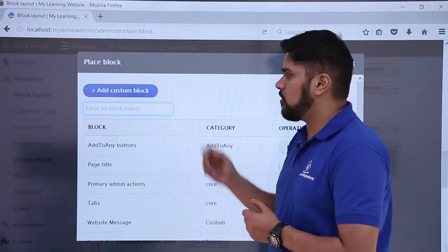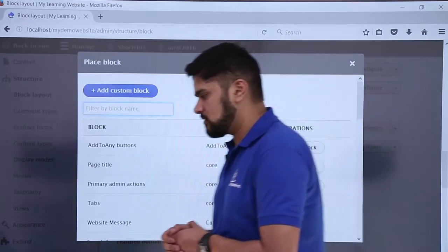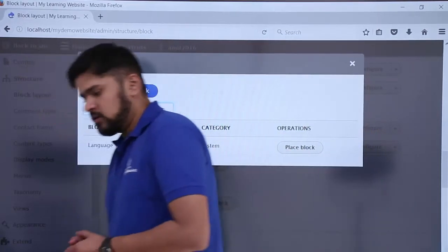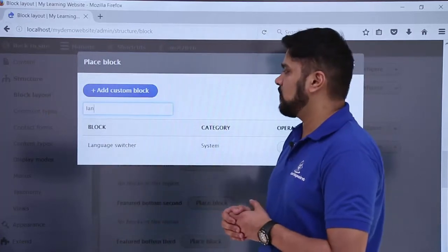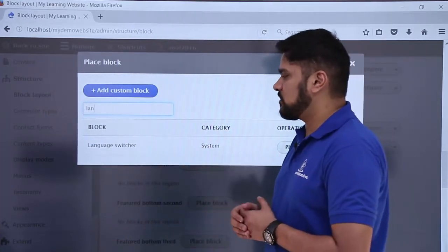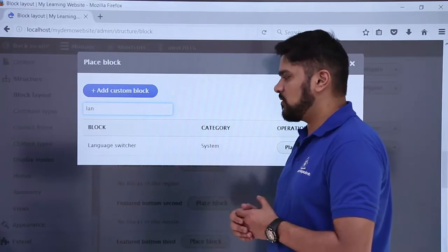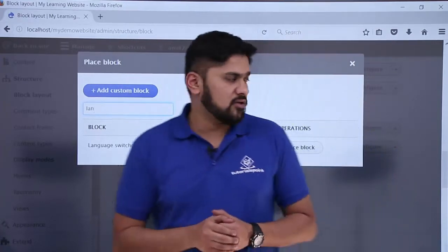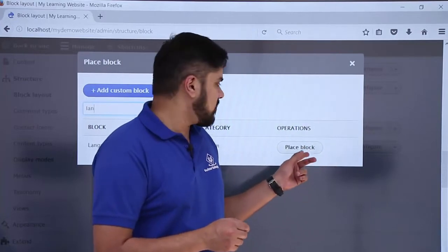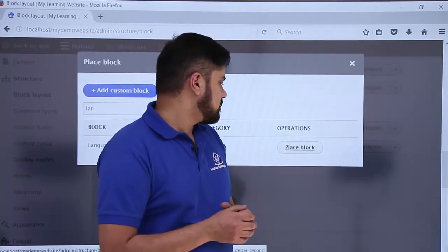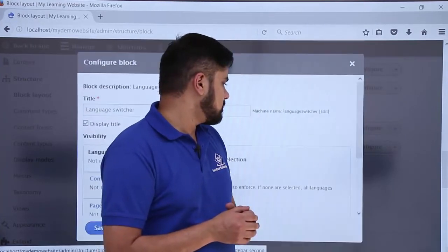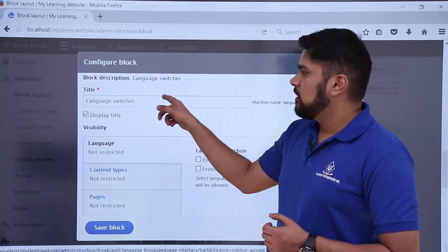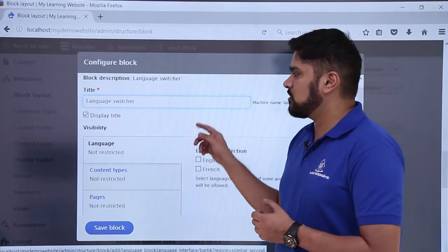Here you can see the block search section is visible. I will type 'language' as a filter keyword. The Language Switcher block appears — this will be the language choice that a user can select. On the left you can see the Place Block option is visible; click on it. Now the settings for the Language Switcher are visible, including the title 'Language Switcher'.